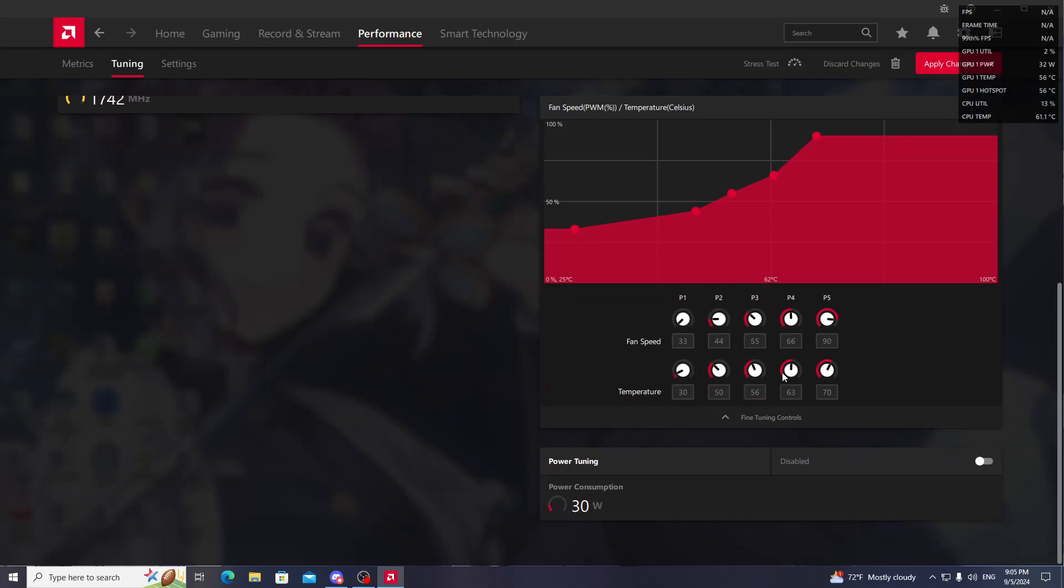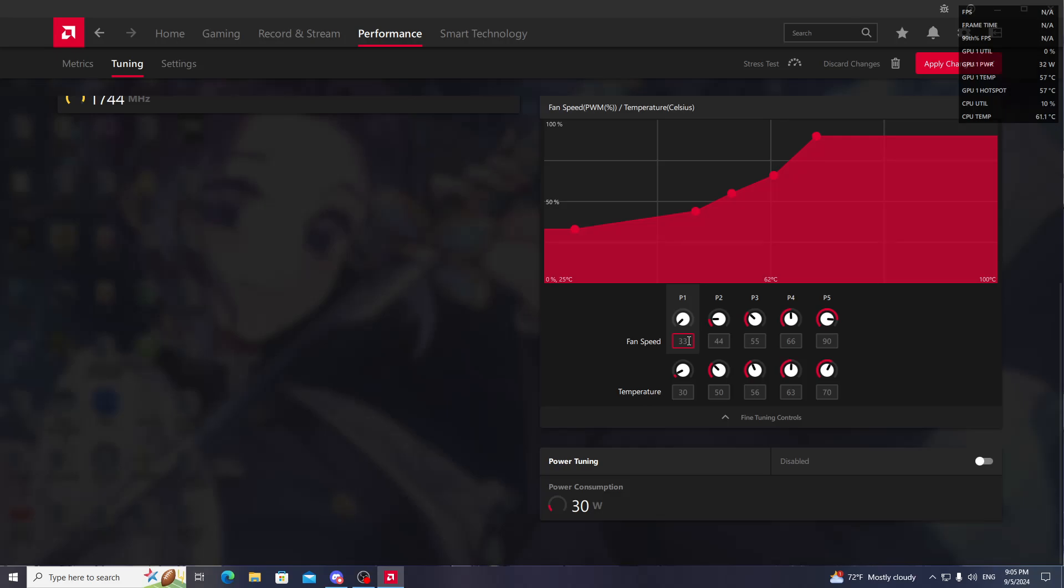What this means is: when the temperature of your GPU is 30 degrees Celsius, the fan speed will go to 33 percent of your maximum fan speed. First, go to P1.